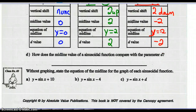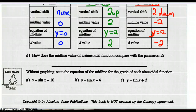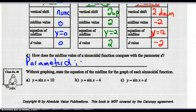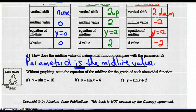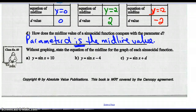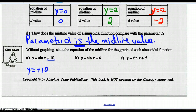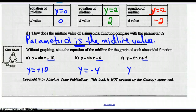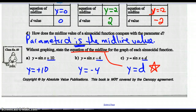So how does the midline value of the sinusoidal function appear as parameter d? Parameter d is the midline value. Without graphing, state the equation of the midline for each sinusoidal function. The midline value is positive 10 in part a, so the equation of the midline is y equals positive 10. d is negative 4, so the midline is y equals negative 4. In part c, the value of d is d, so the equation of the midline is y equals d — that's always the case.